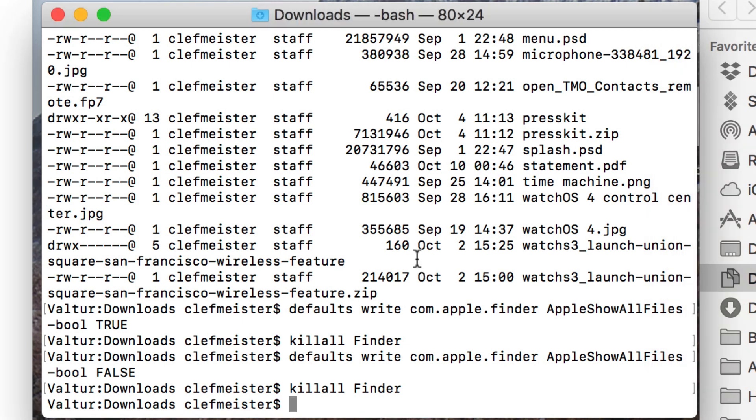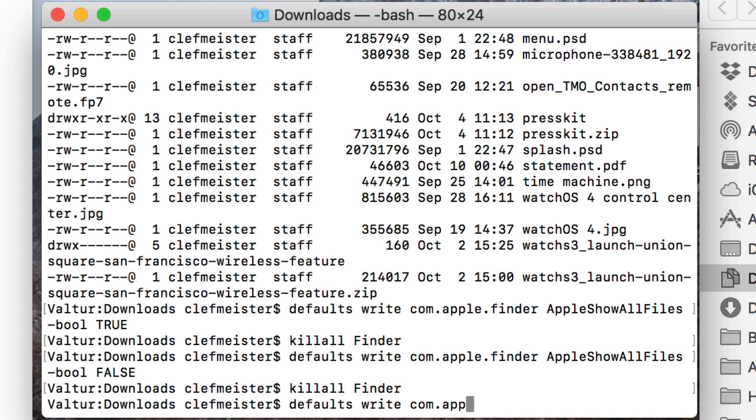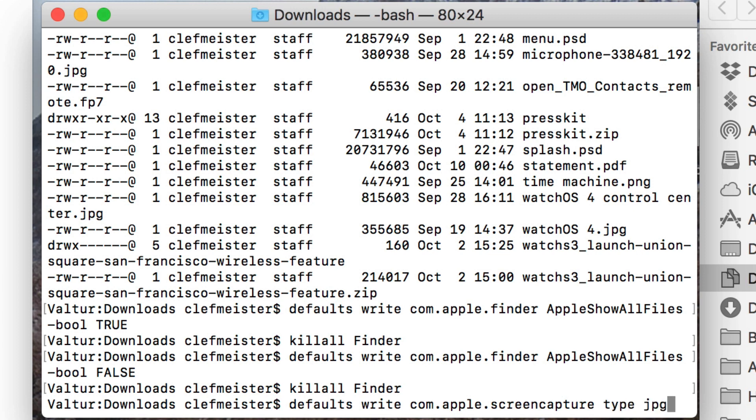Now, let's say you want to change your screenshots file format. By default, it will create a PNG file, but let's say we want to make that a JPEG. Again, it's a defaults command, write com.apple.screencapture type JPEG. And then the next time you do a screenshot, it will automatically be a JPEG.